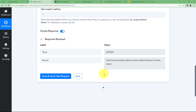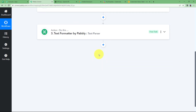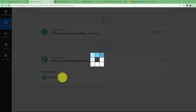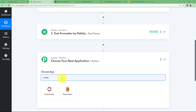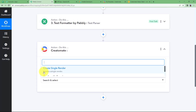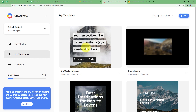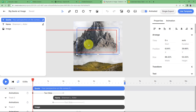You will use this formatted quote when entering it into your Creatomate account. Now we will move ahead with Creatomate as our action application. Search for and choose the application. The event will first be Get a Specific Template so we can see our templates — for example, I am going to use the 'Big Quote with Image' template for my video.